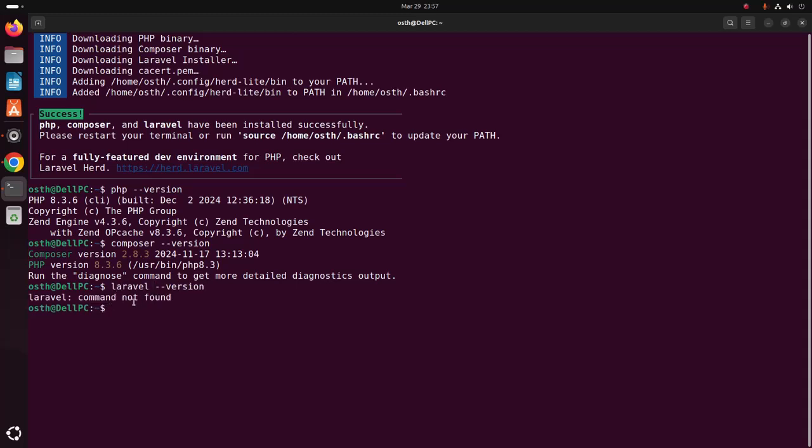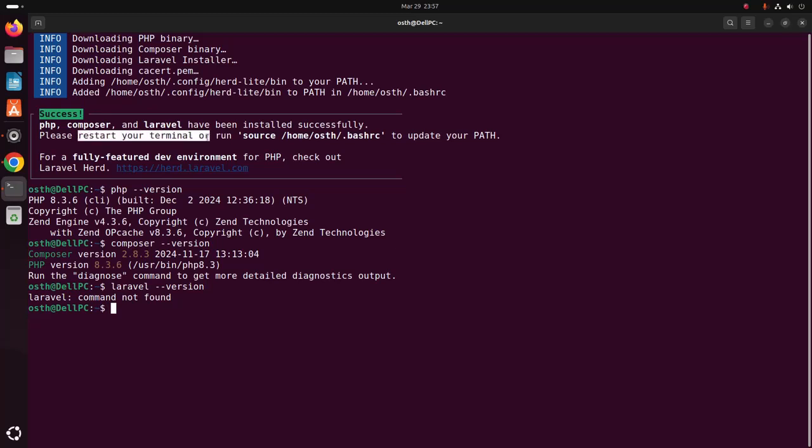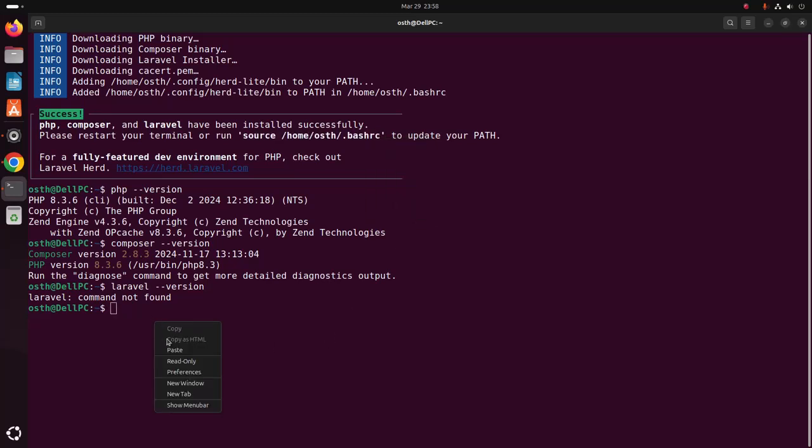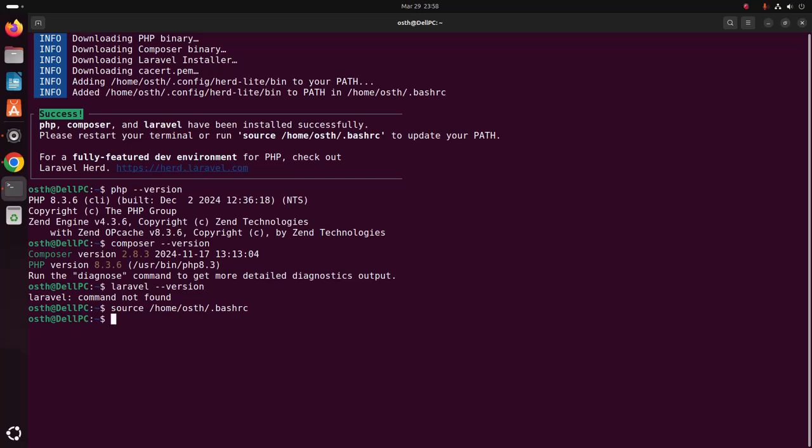If you get this error - Laravel command not found - then please restart your terminal or run this command to update your path. Now verify. That's it. Laravel Installer installed successfully on Ubuntu.